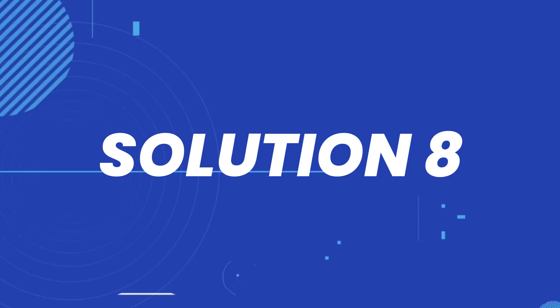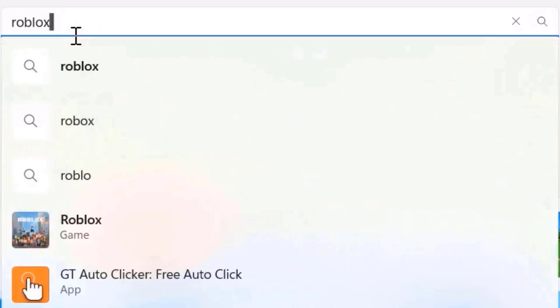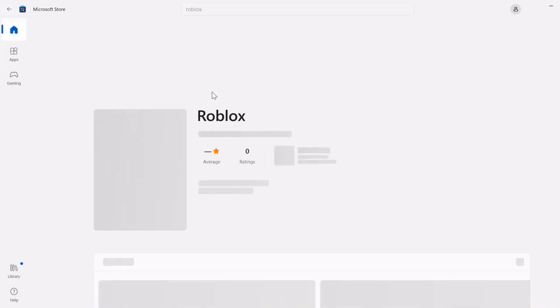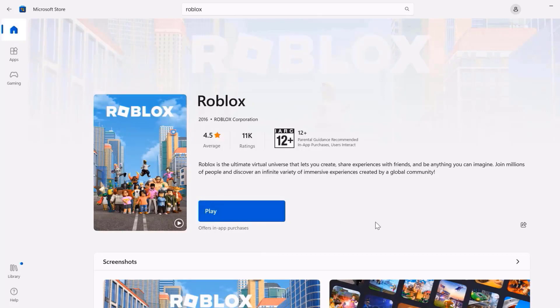In case the issue still persists, you need to head back to this page again and click on Reset. Then after resetting the game, you need to open up the Microsoft Store on your system and search for Roblox. Once you're on this page, you'll see an Update button — click on it to make sure you're running the latest version of the Roblox game. Once you're done updating, check if it fixes the issue.